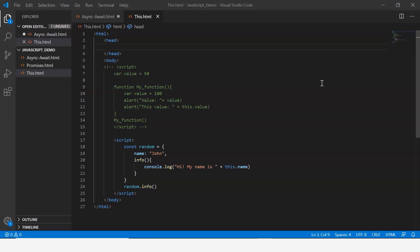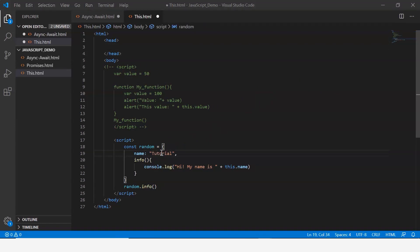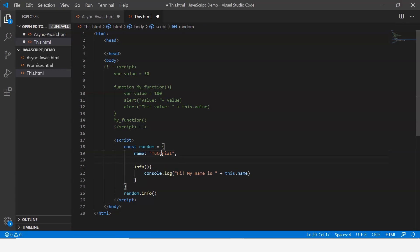Now let's look at another simple example. Let me just change the value of name here to say tutorial, and now let's define another property which is basically an array.